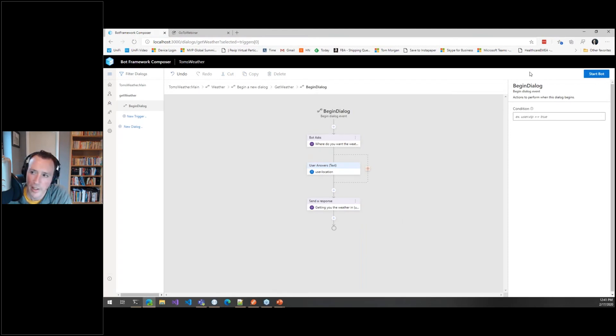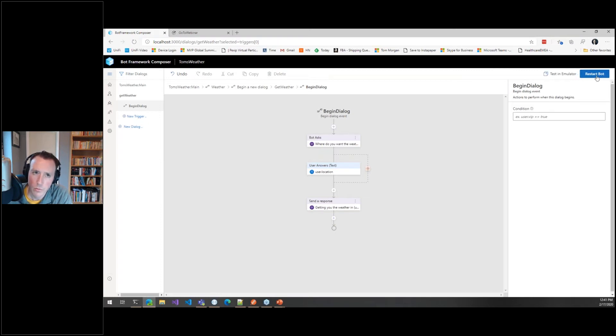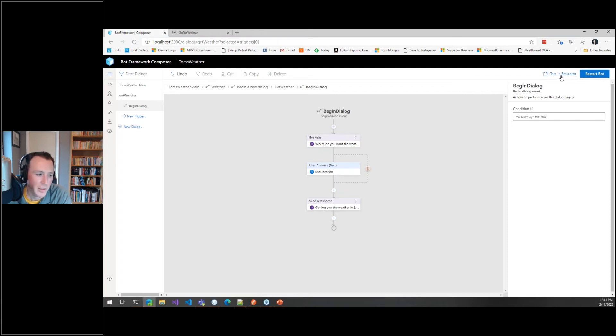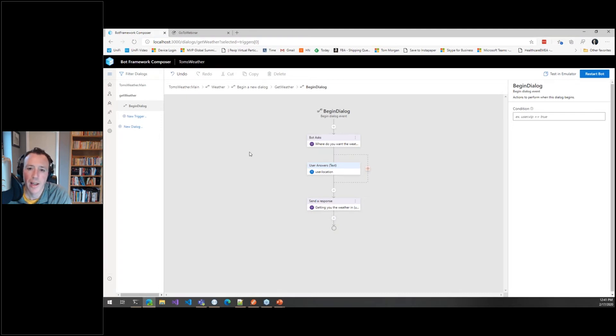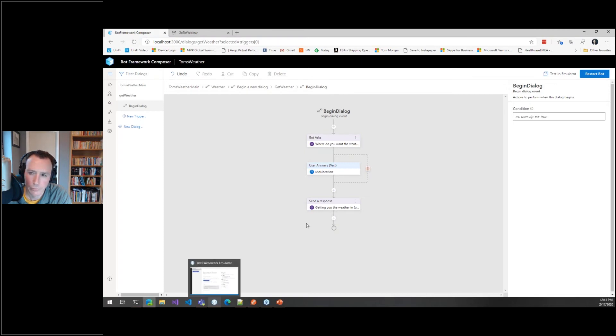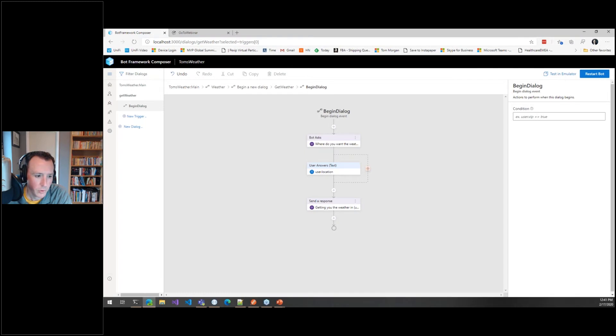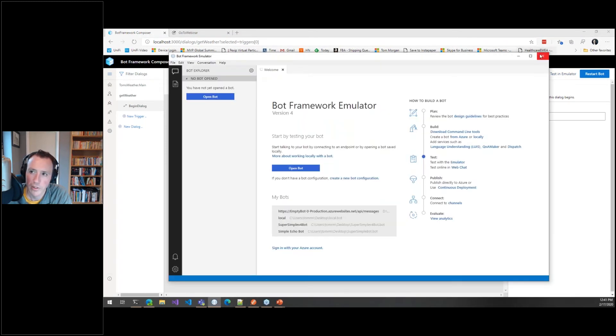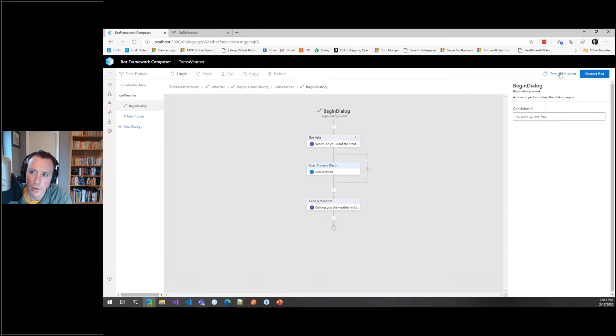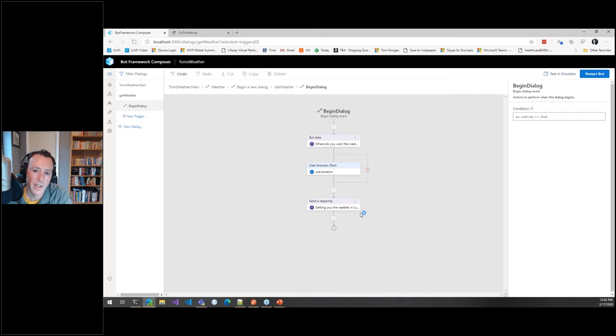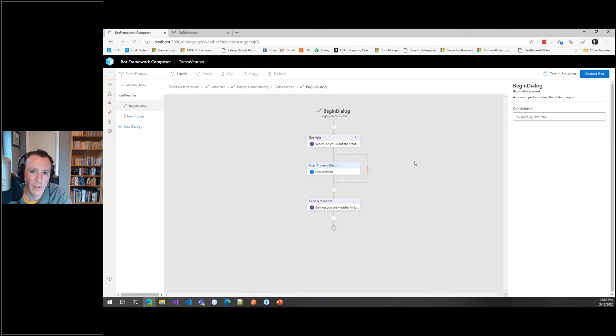We haven't really done anything except found out where the user wants the weather for and then told them we're going to go and get it. But we can click Start Bot at the top, do some reloading, and I can click Test in Emulator. The emulator is a local emulator I can use to test my code locally, which is super useful. Allows you to quickly iterate on different things, which he says, but it might not actually work, which is going to be fun. We'll let it carry on and see if it wants to come back in a minute.